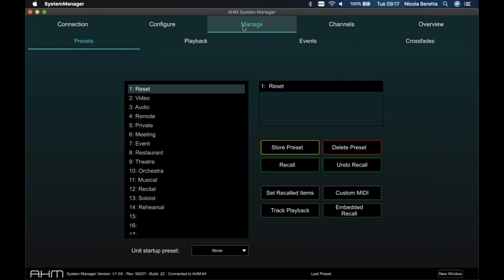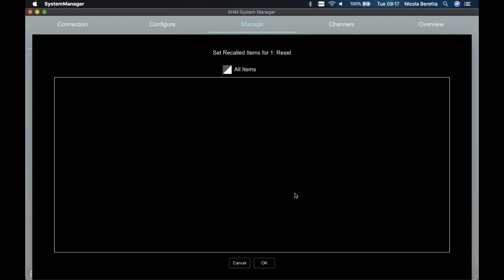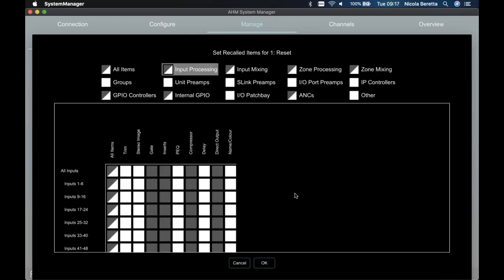In the manage menu, there's preset configuration. You can have up to 500 presets in a single configuration file, and you can set a startup preset that's recalled every time the unit is powered up. For every preset you can configure a recall scope — unlike our live mixers like DLive and Avantis where scenes recall everything, here a preset is empty by default and you specify very granularly what you want it to recall, such as changing the PEQ on just one zone or only the IP1 controller settings for a specific room.